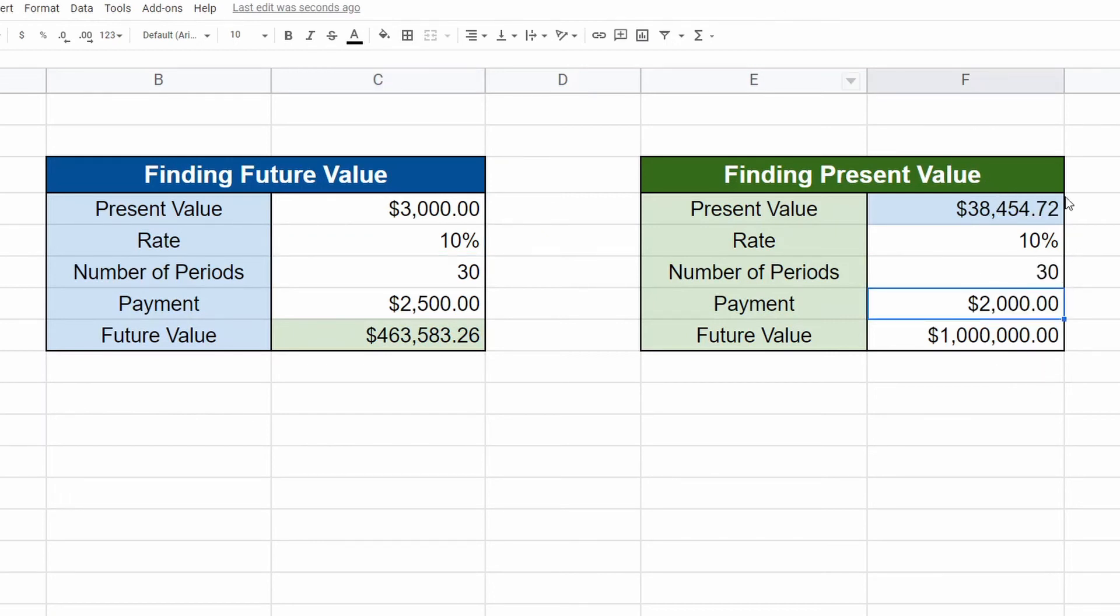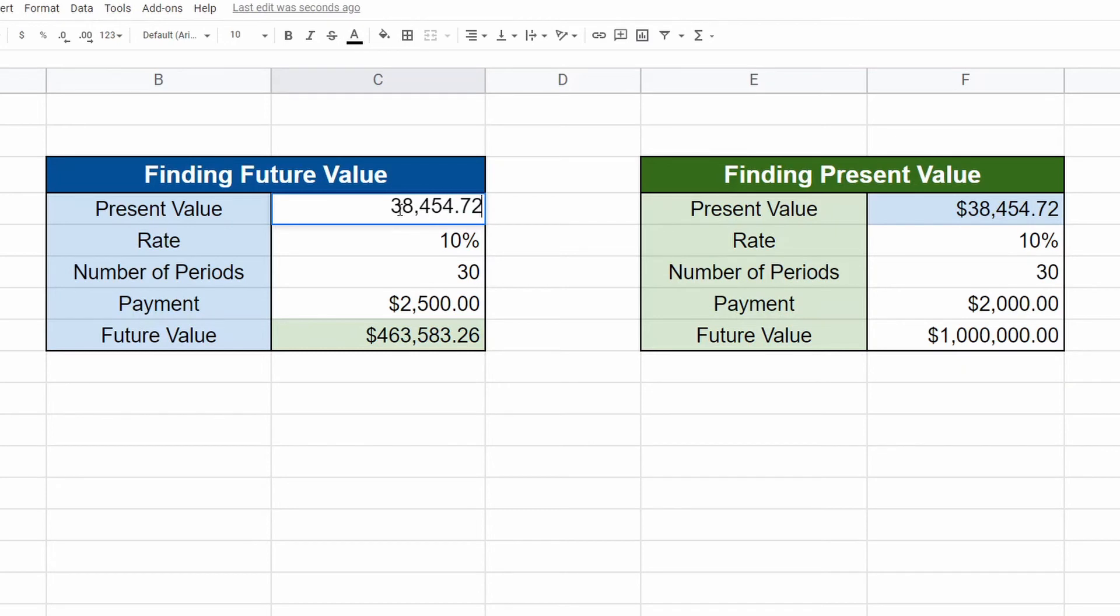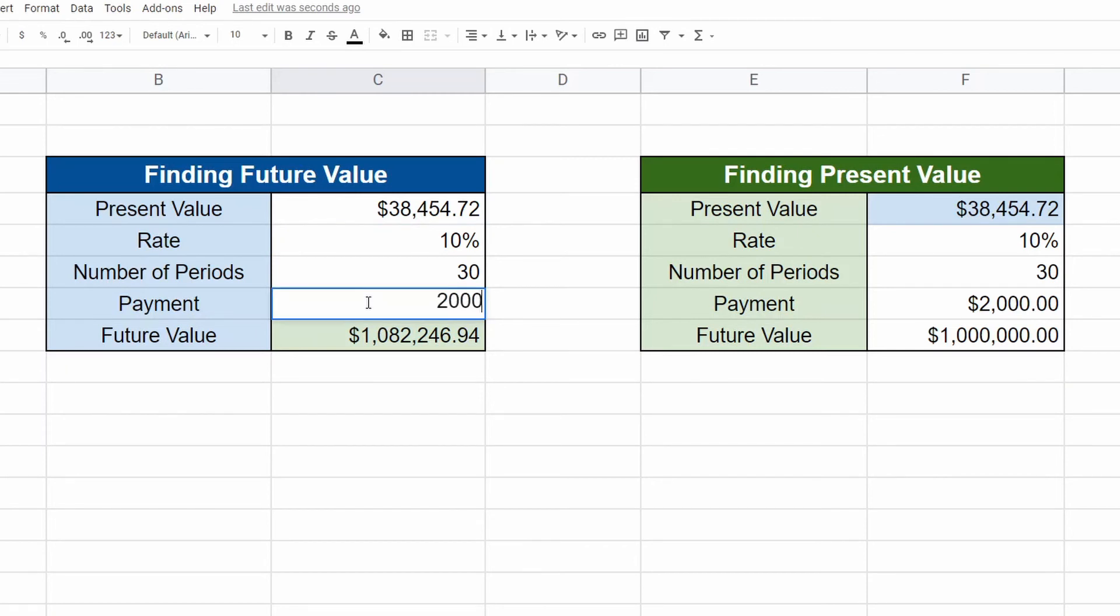We could test it out over here. 38454.72, hit enter. There we go. There's our a million. Whoops. 2000. There we go. There's our 1 million or just about 1 million. Again, it's a couple of pennies off, but that's okay.